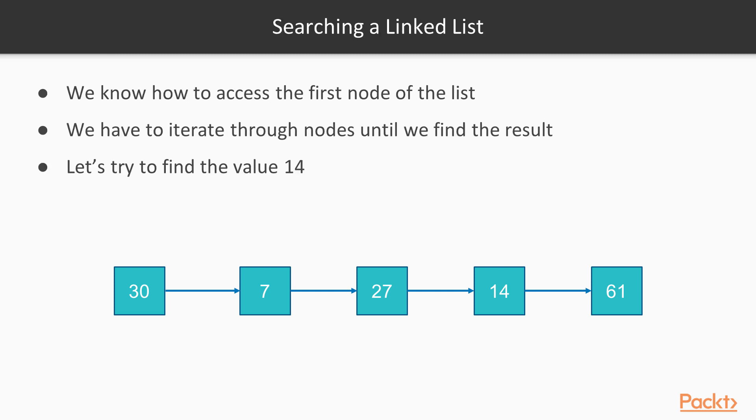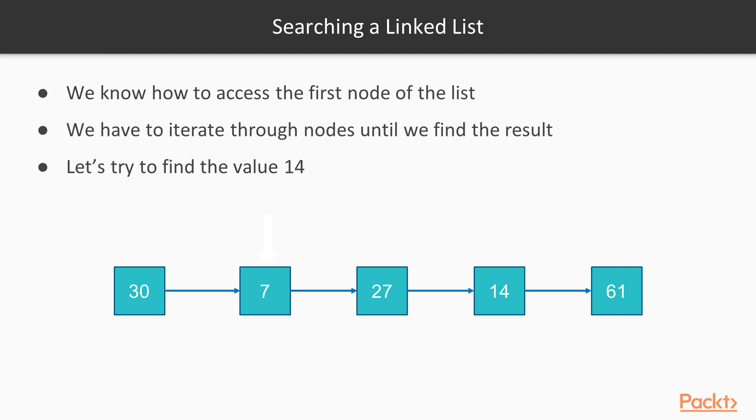Let's try to search an element in a linked list, how it looks like. We know that we have the first node, and then we have to go through all nodes in the collection and see if we have a specific value inside the current node. For example, let's try to find the value 14 in the linked list below. So we start with the first element. It contains a value of 30, which is not what we want. Then we have 7, 27, and finally 14. So the average complexity of this operation will be O(n), which is slow.